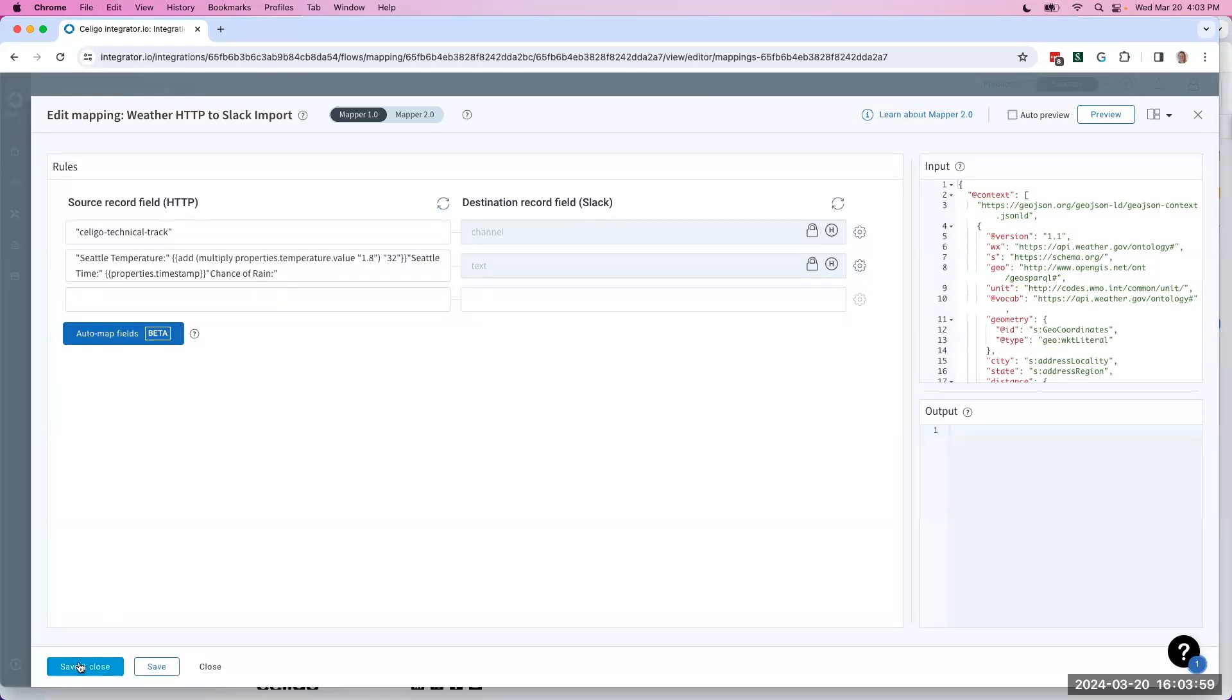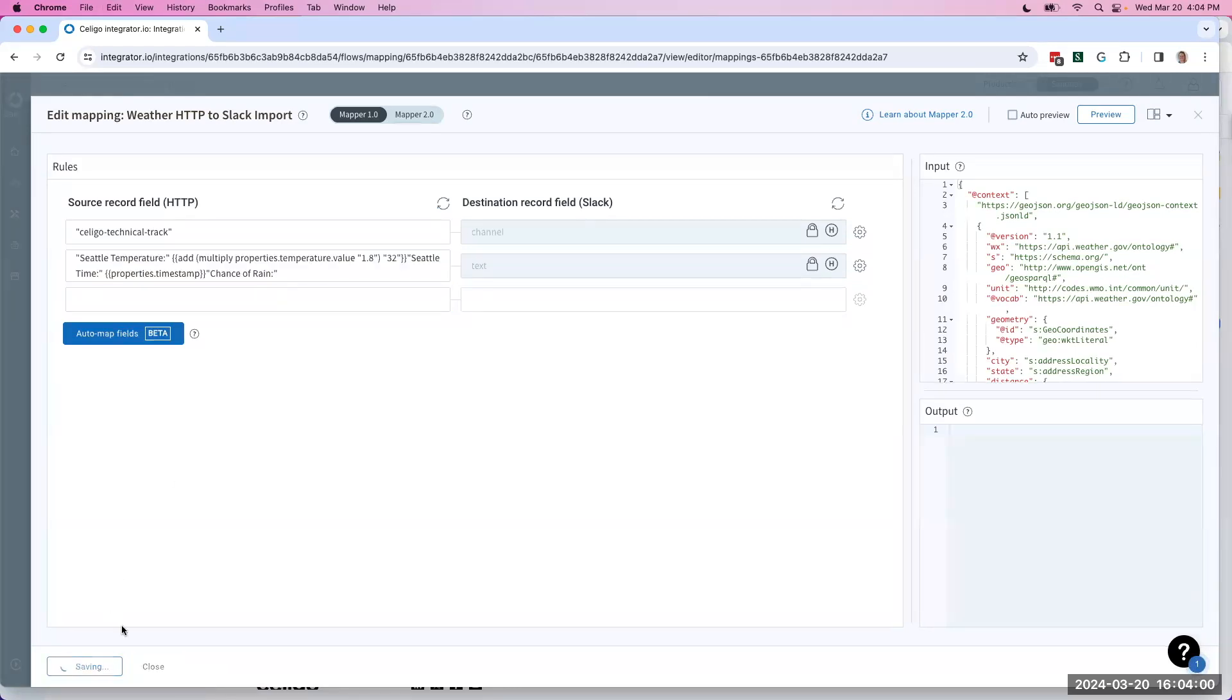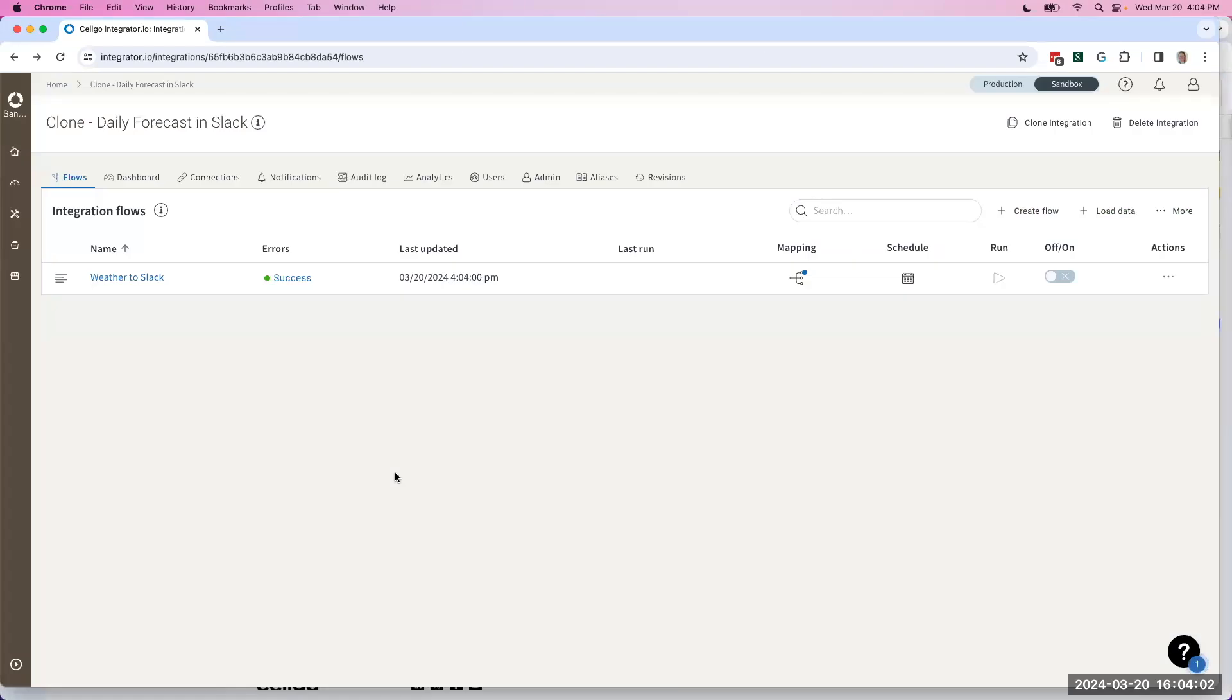Once I've made my changes, I'll save and close, and then I can perform my tests right here in the sandbox environment.